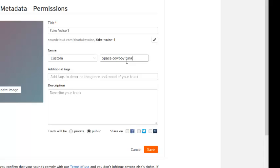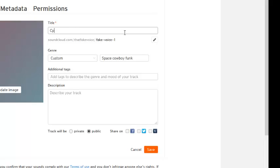You type in what your genre is at this point. Then you will be required to put in a title for the song. Here I am just typing, you know, whatever, Cowboy Sam's adventure. It doesn't matter what the title is, is the point I am trying to make.